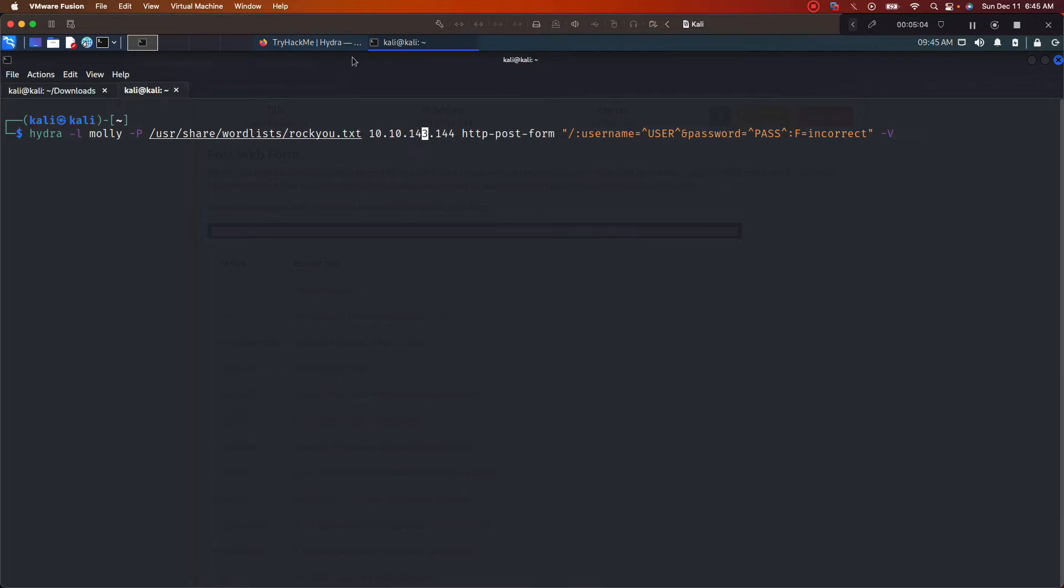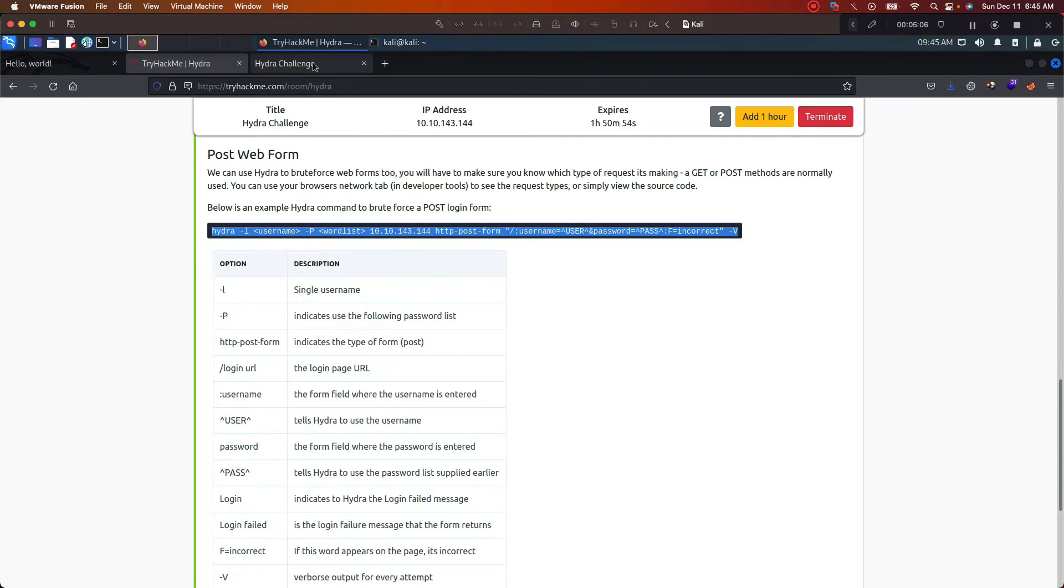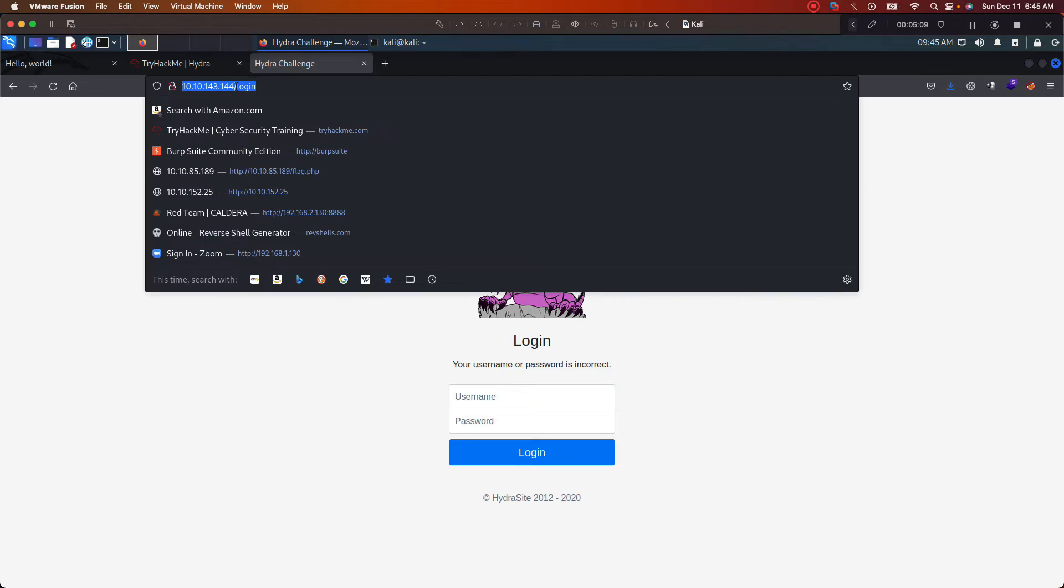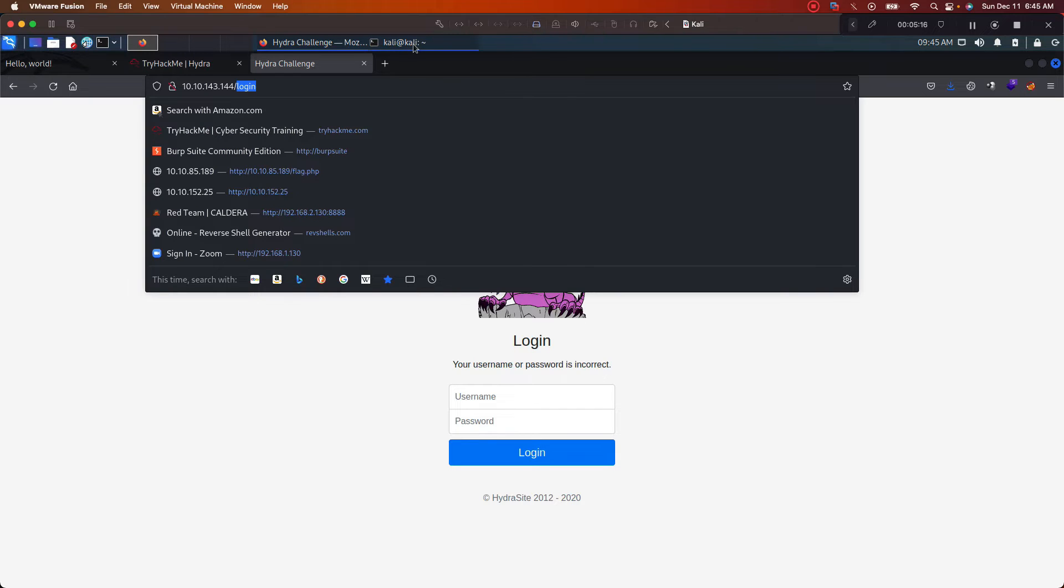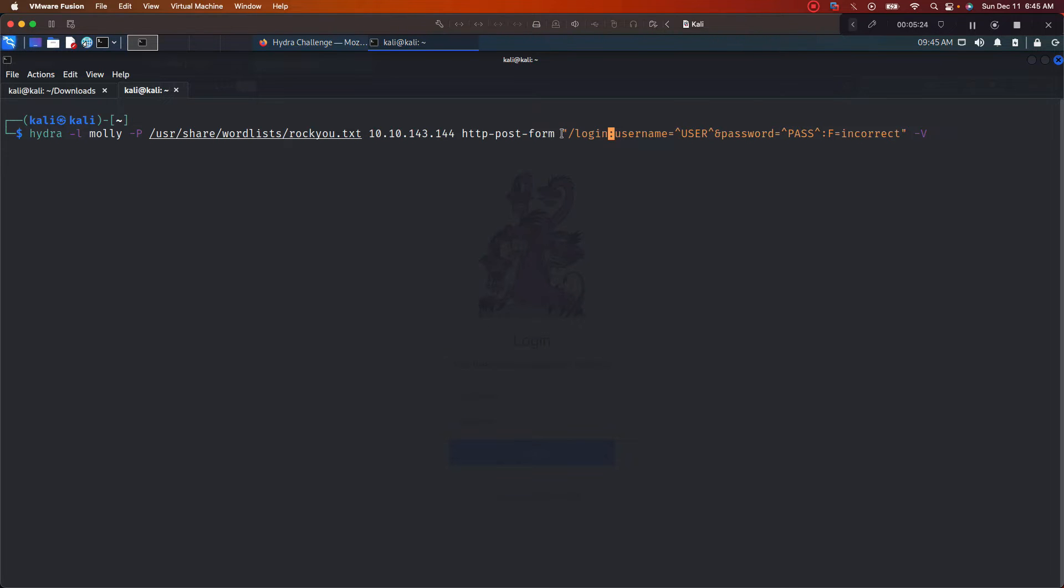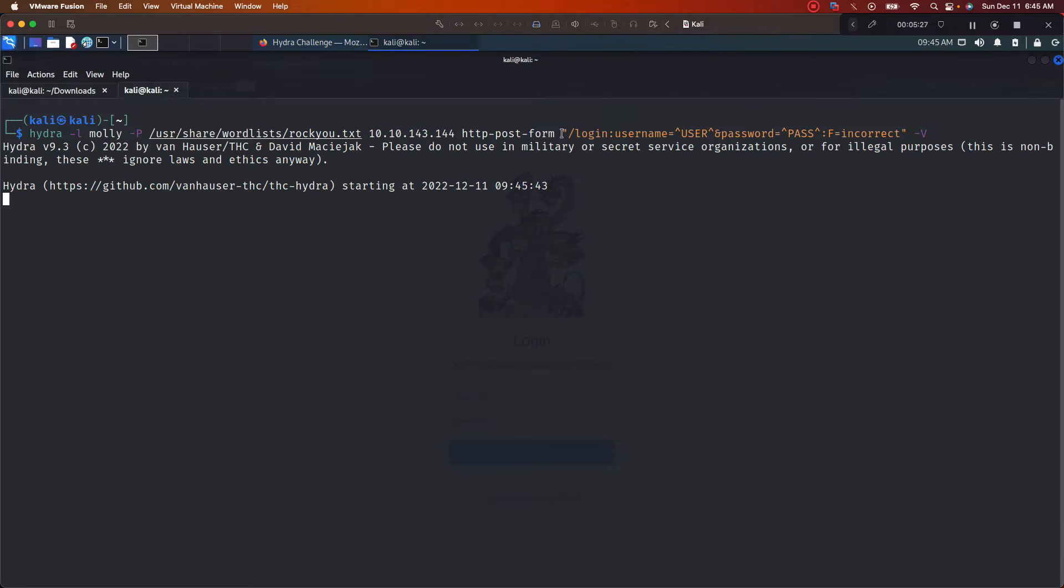You see, TryHackMe hooked this up. They already put the IP address right here for our target. It'll let you know it's the HTTP post form right here. This is where you want to go back. We logged into the page or we tried to log into the page. You see the /login right here? This is what you can copy, or you can just type it in. Once you got this, just push enter.